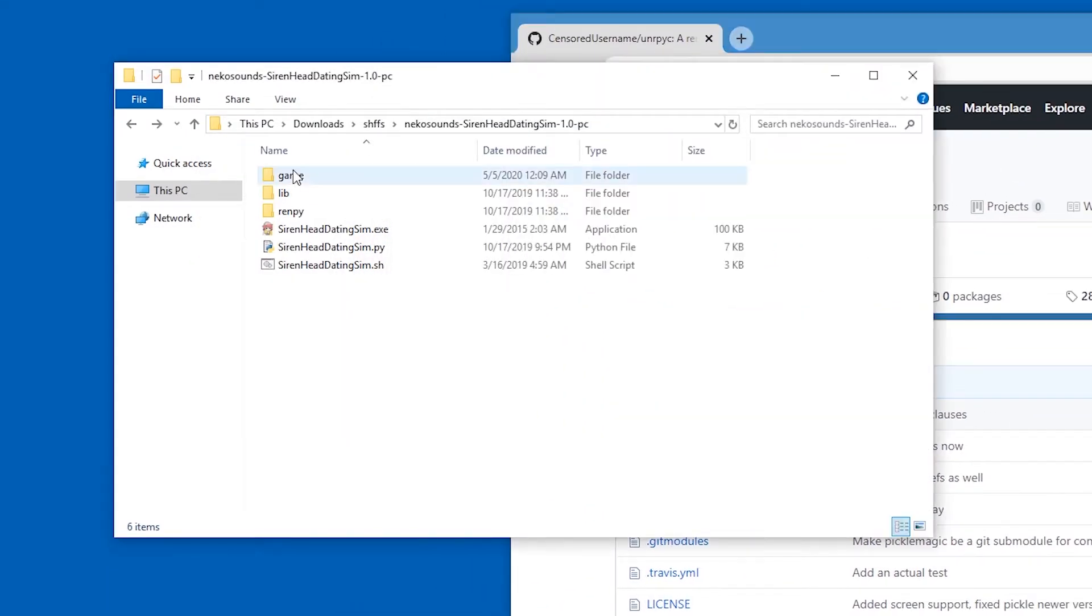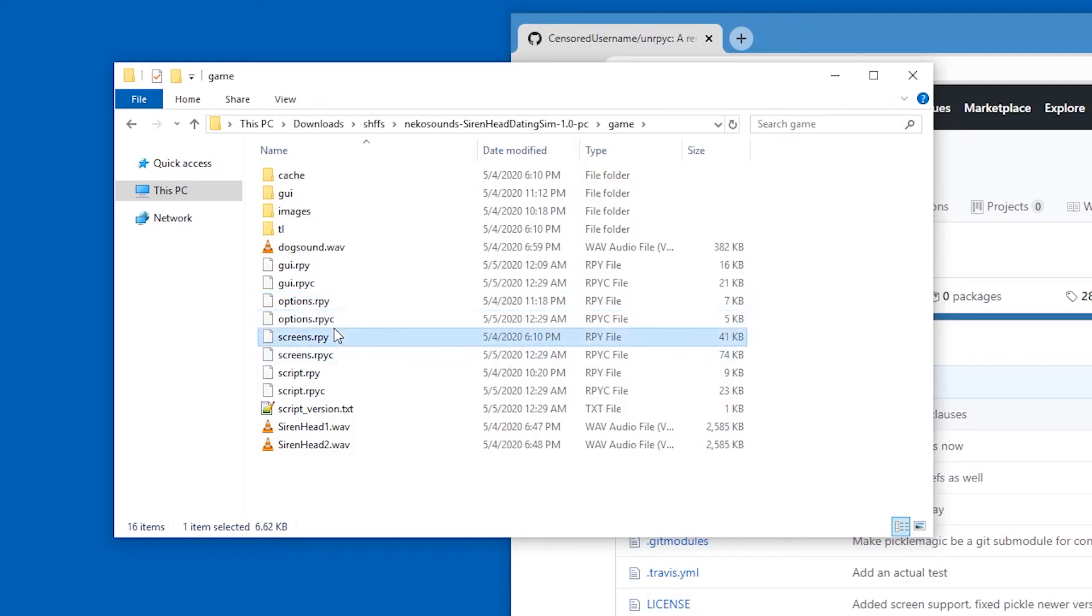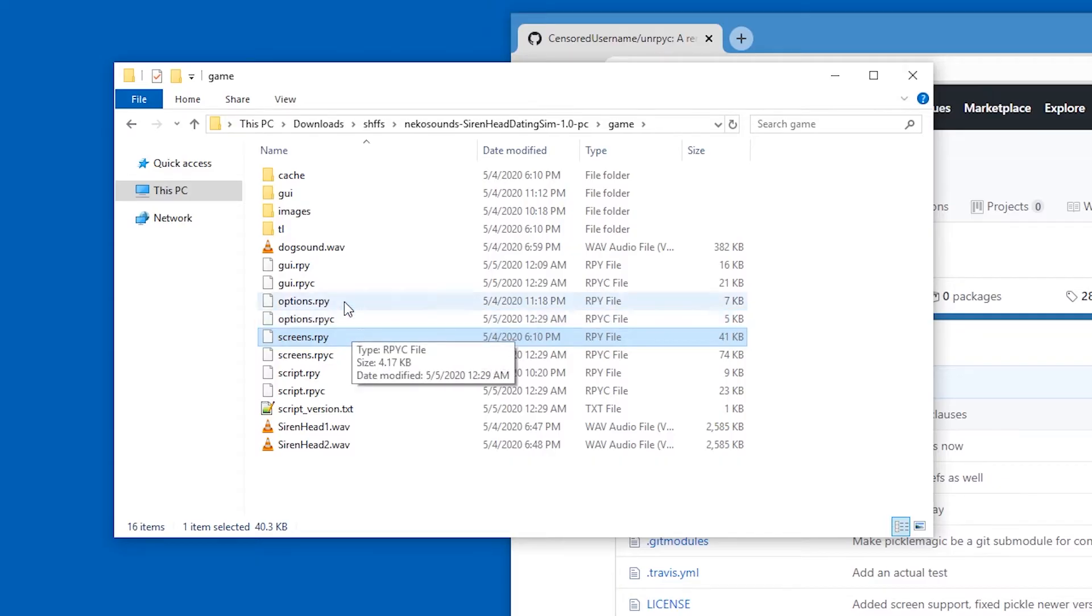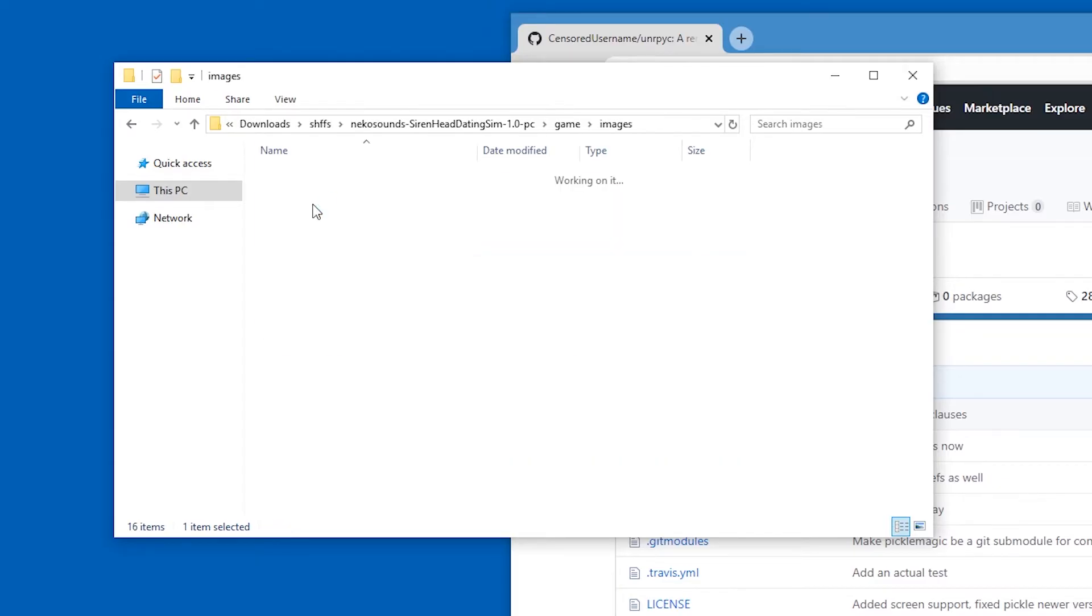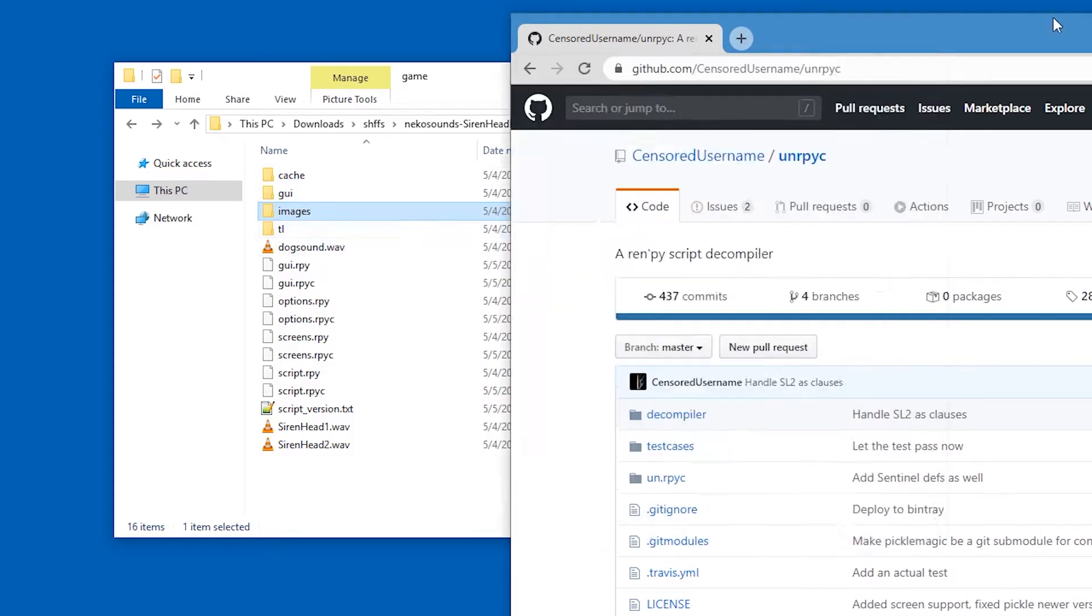Because if we look at game, the scripts are already here. And they are rpyc files. We need to decompile them to rpy files. Images and stuff were never compressed. For decompressing art assets, there is a different video for you to watch.